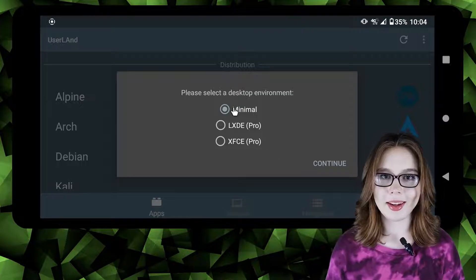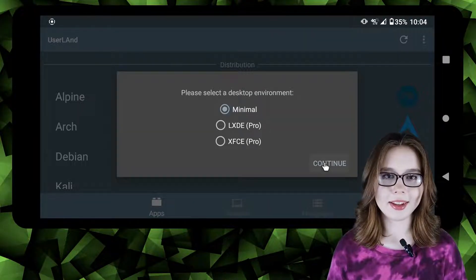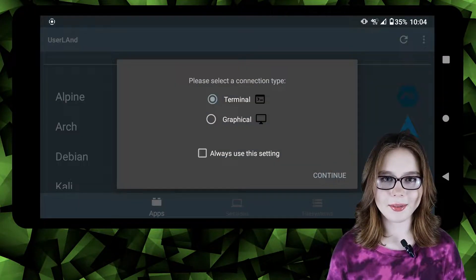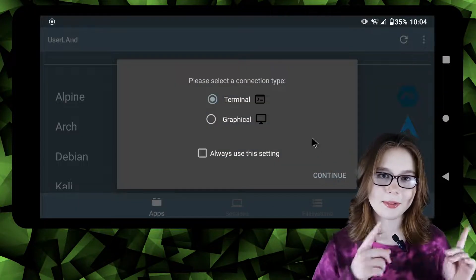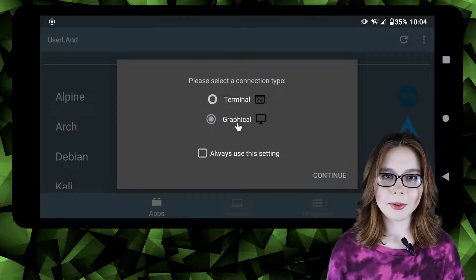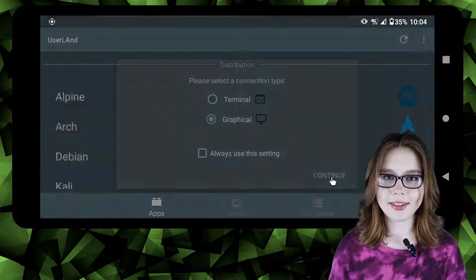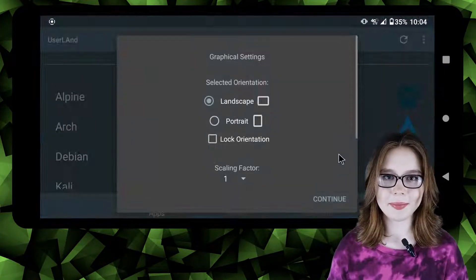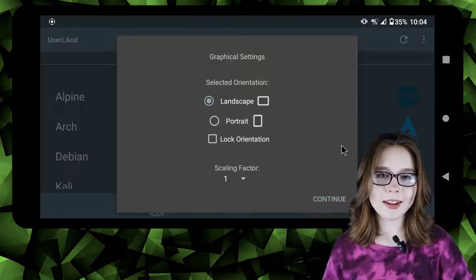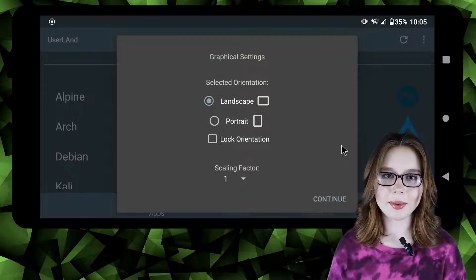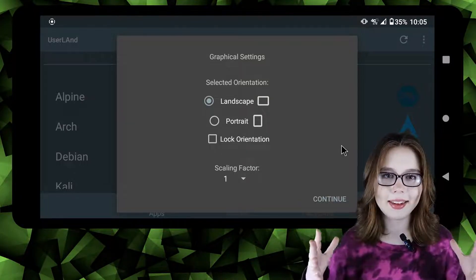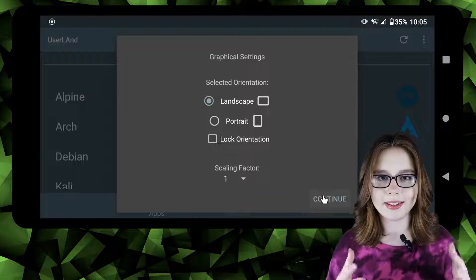Next we are going to select a minimal desktop environment and then click continue. After that we are going to select graphical for our connection type and then click continue again. Finally we will get graphical settings and we are going to leave everything as is and click continue.